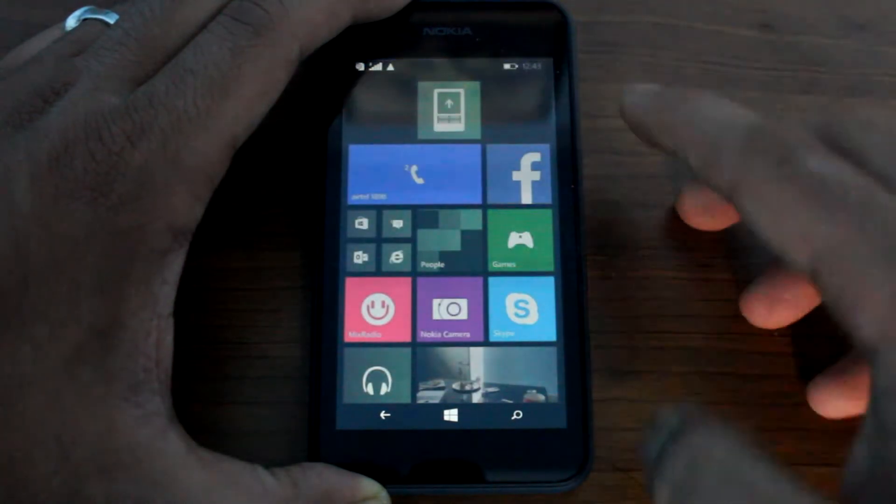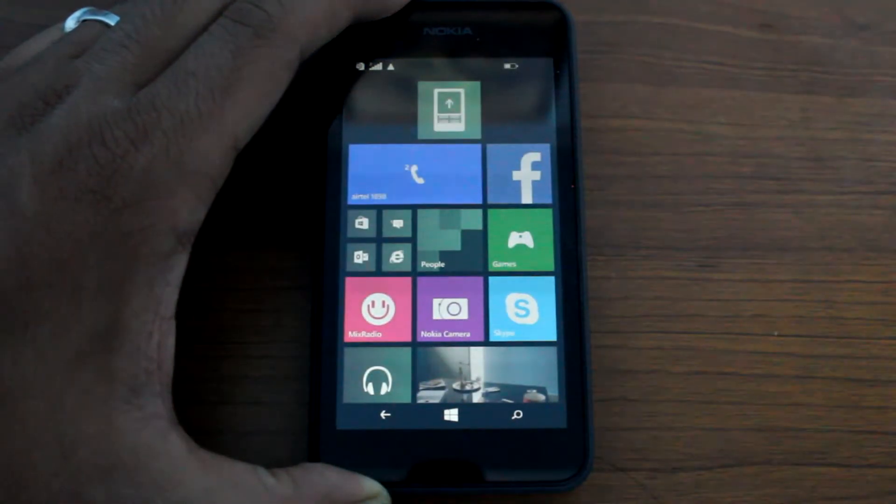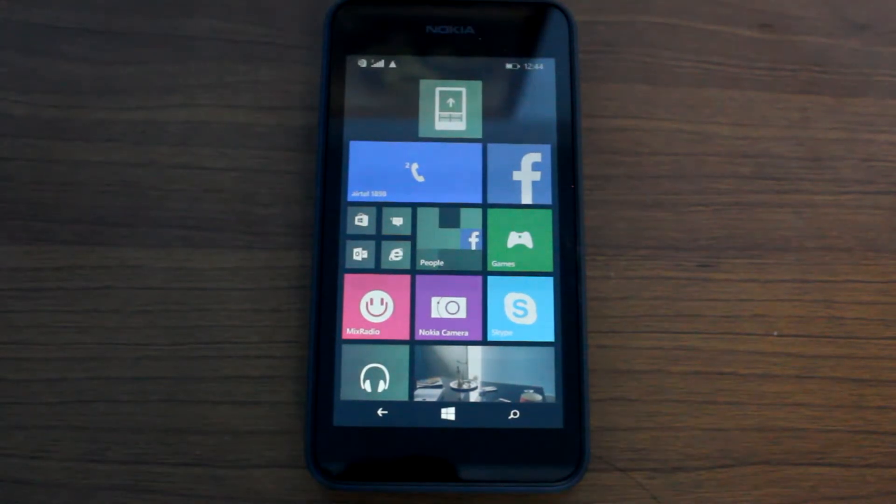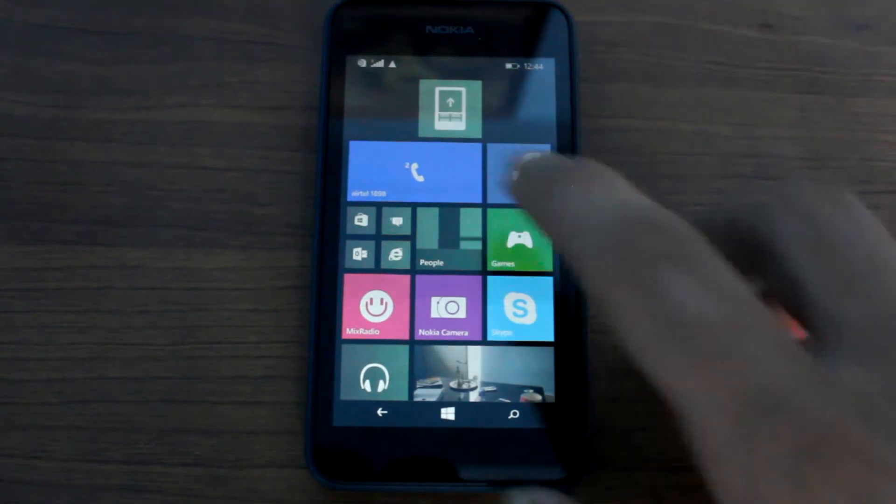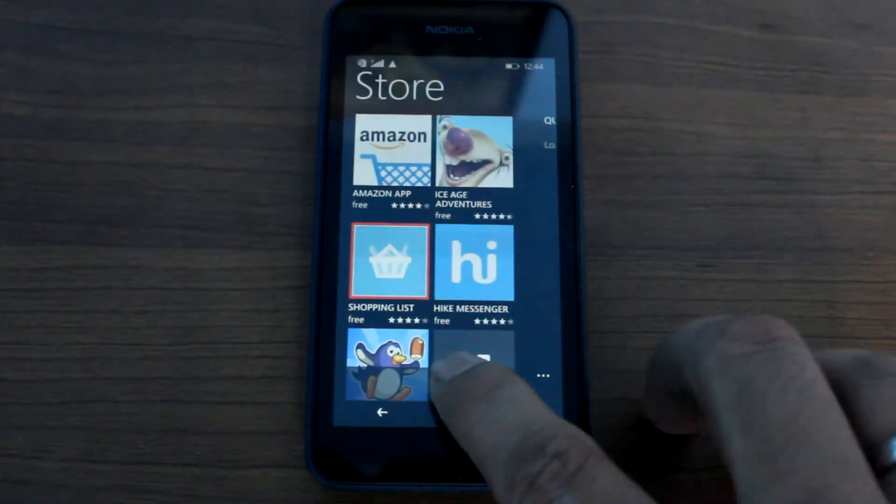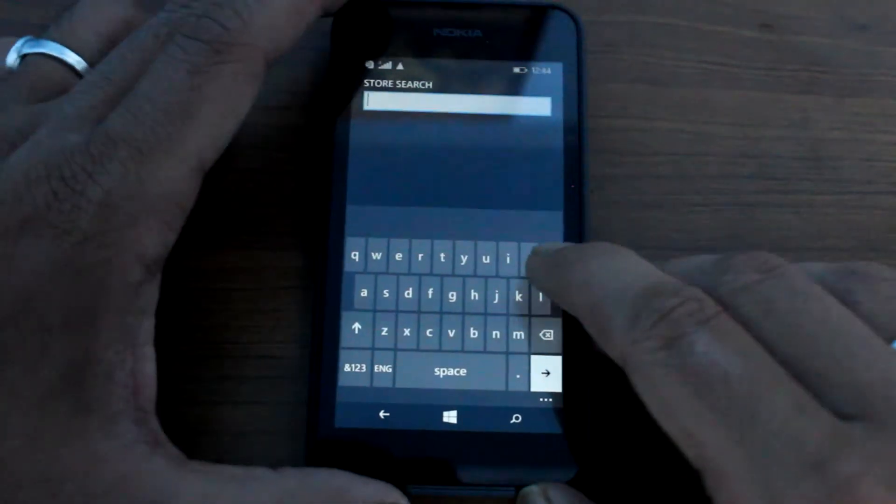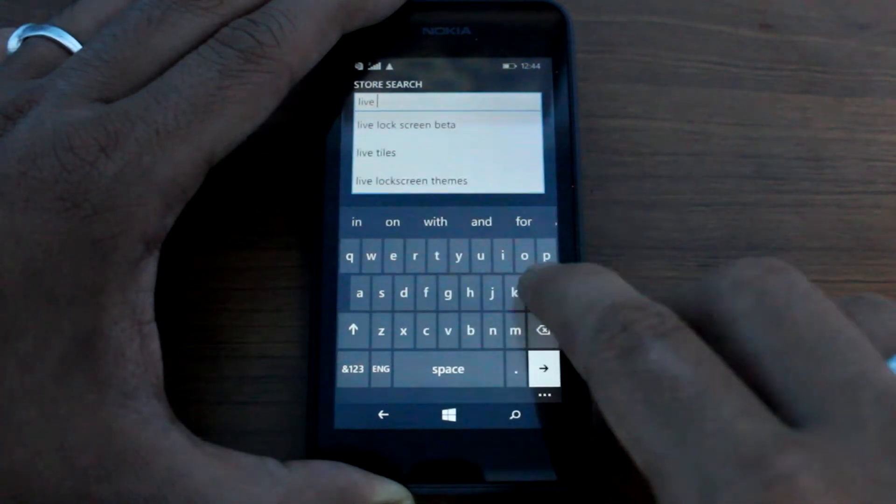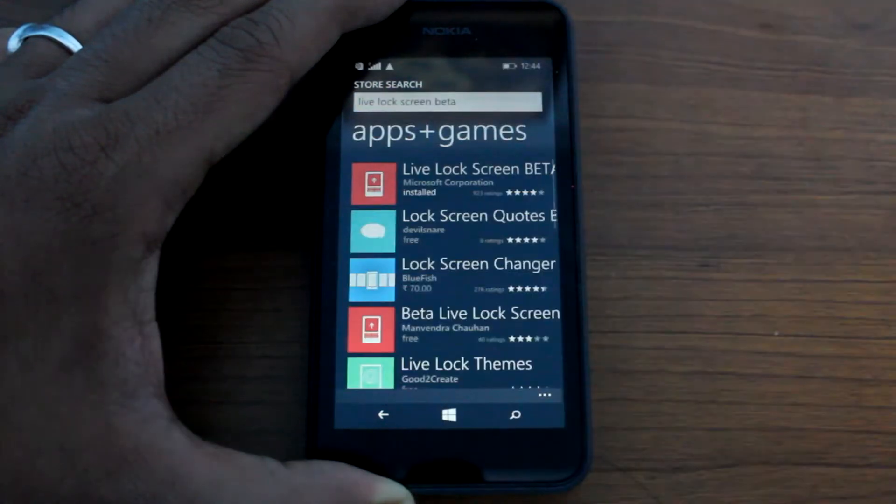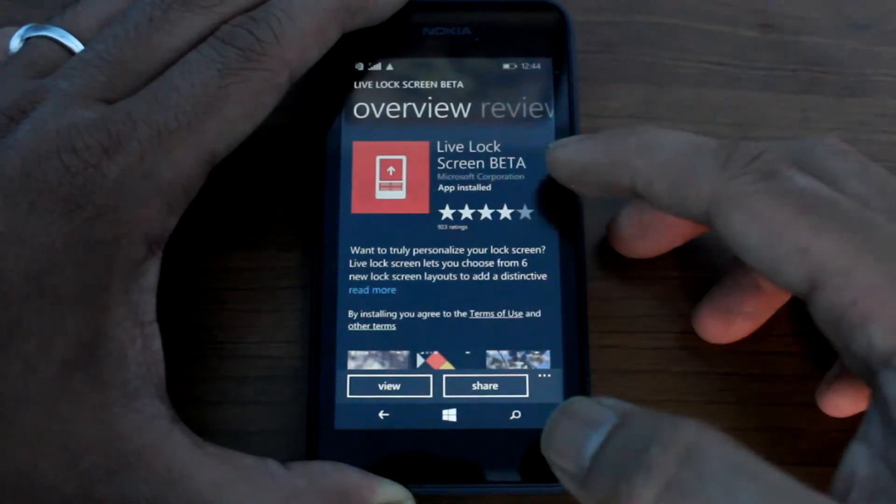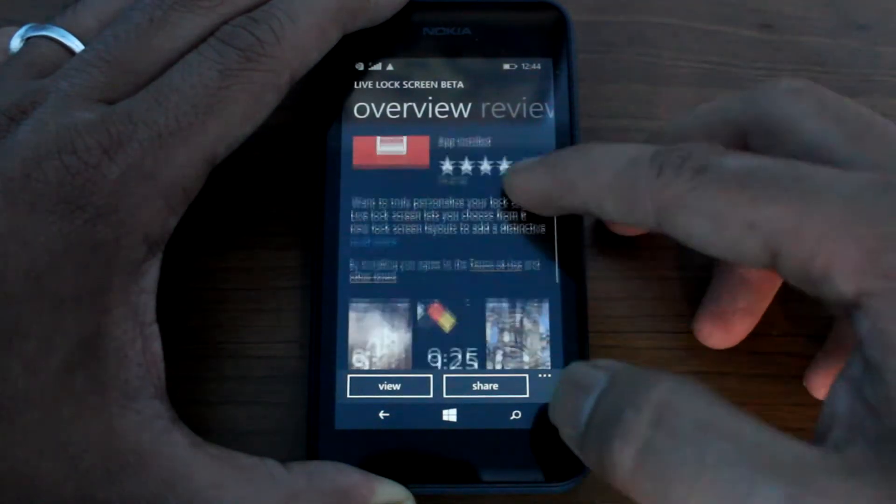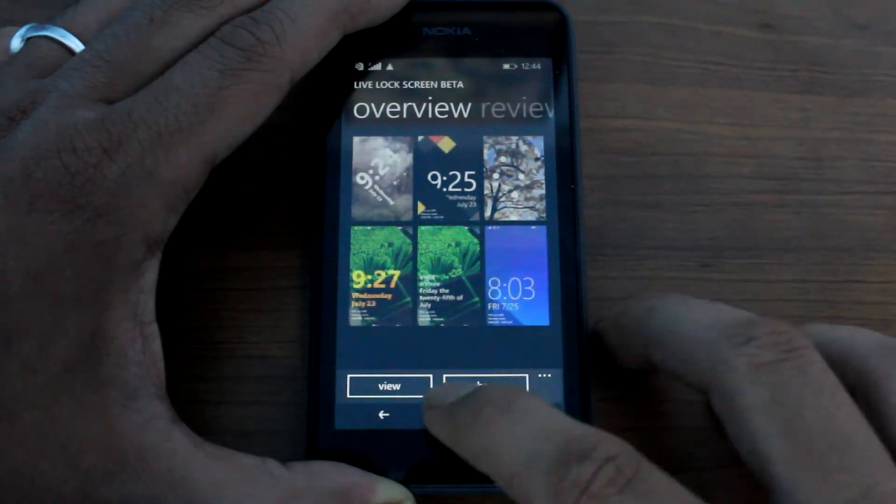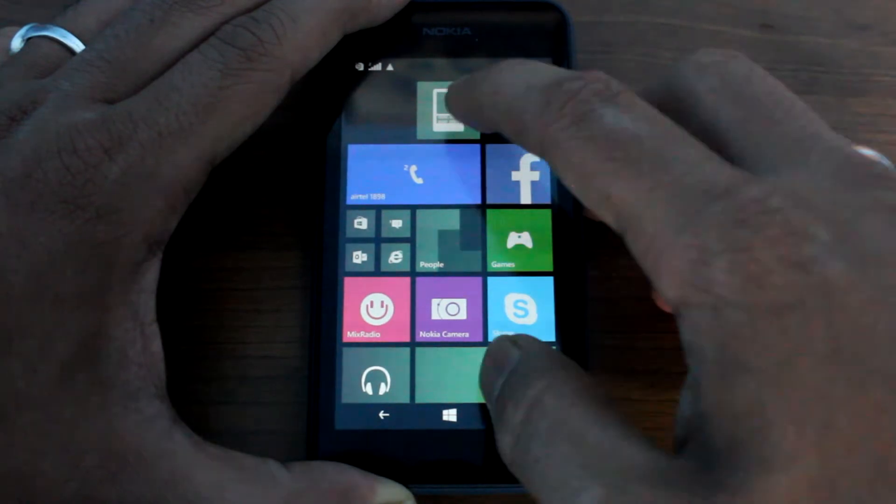Now let's see how we can go ahead and install this particular app and set our favorite live lock screens. So to install the app, open the app store, and here search for Live Lock Screen. So this is the app that you need to install. The app is free as of now, and once you install it, you can launch it from your app program section.